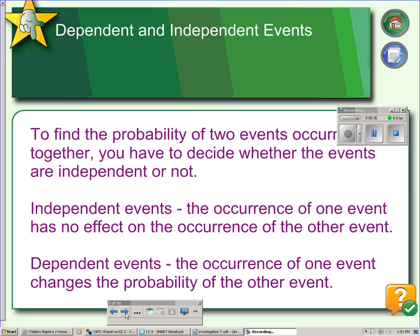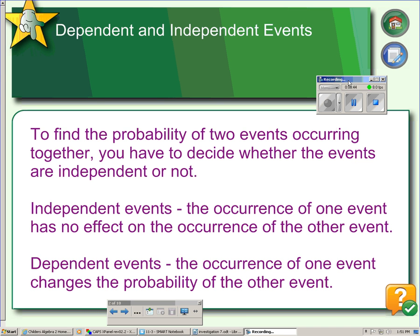Let's start with the definition. Events are either dependent or independent. The probability of two events occurring together can be determined once you know if they're independent or not. Independent events are events where the occurrence of one event has no effect on the occurrence of the other event. For example, if you flip a coin and roll a die, whatever you get on the coin does not affect what you get on the die.